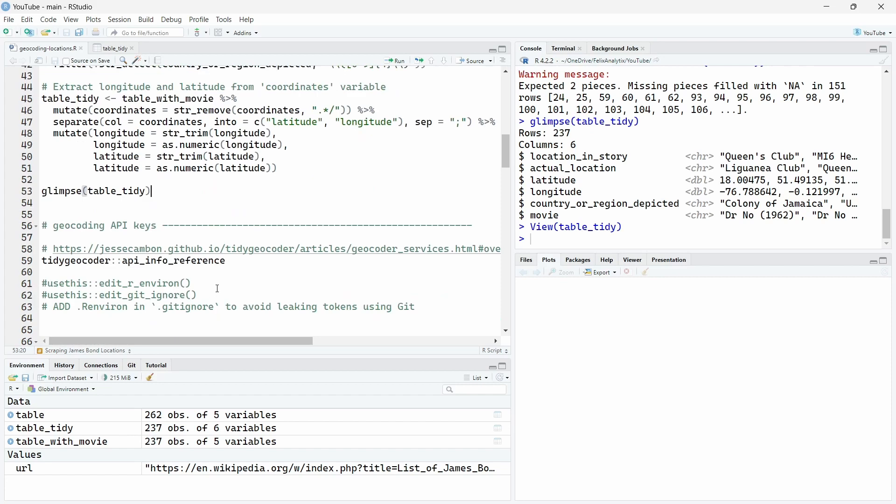Before connecting R to one of these different geocoding API services, we will have to get the keys for some of them. Some services don't require an API key, for example the OpenStreetMap service or ArcGIS. But if you want to use Google Maps, Bing or Mapbox for example, you will need to create an account in this specific website and get your own key.